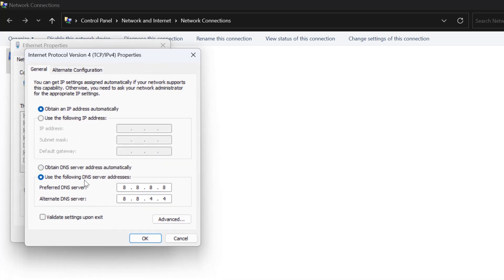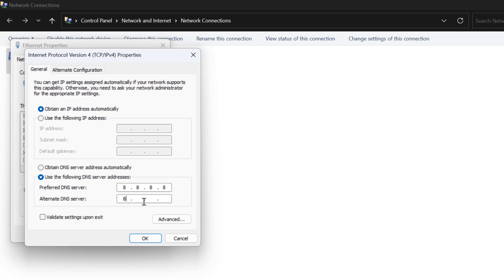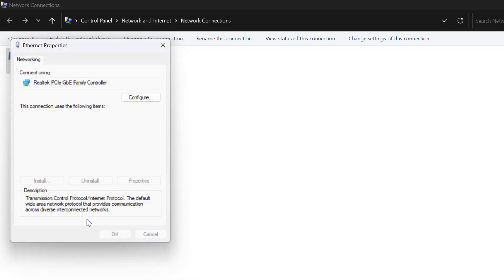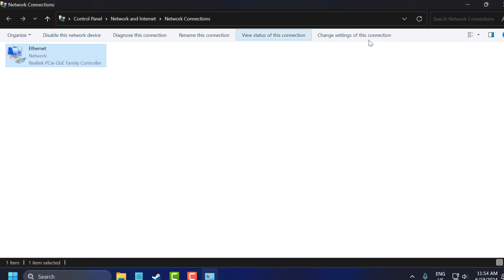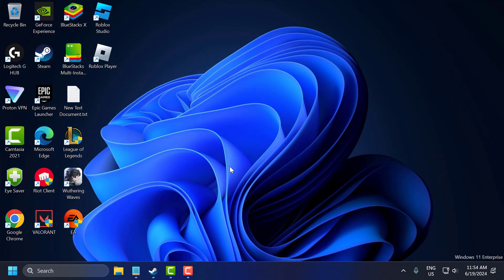In here select use the following DNS server addresses and type here 8.8.8.8. In alternative DNS server type 8.8.4.4. After typing it select OK and just close this.